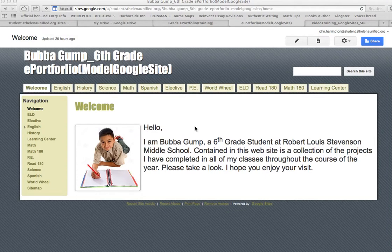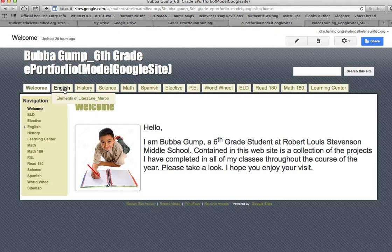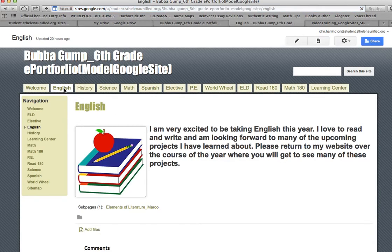Here I am again at the model site that we're recreating. We already did a welcome statement for the welcome page, but I would like to put something nice on each one of my class pages. On the English page, I got an image and put it on the page — we'll do that later. Right here you can see I wrote a nice little sentence so people coming to English can see my expectations and what I've learned. It's only a sentence or two, but it's nice to have a welcoming sentence when you go to somebody's page.